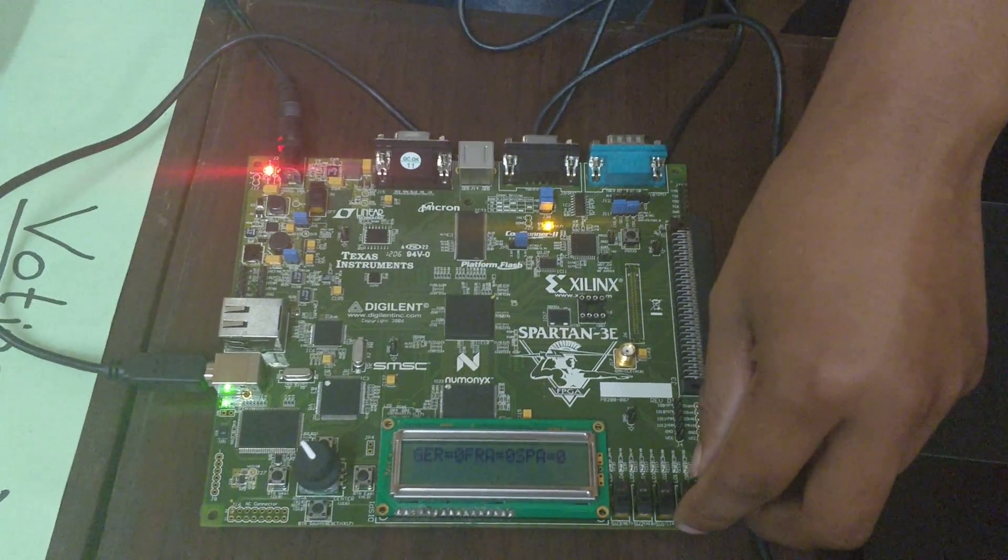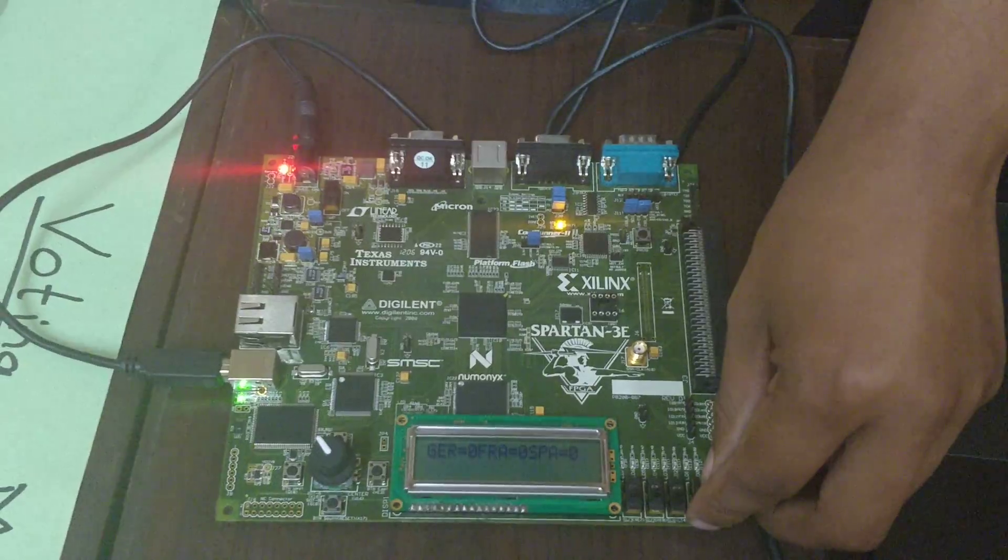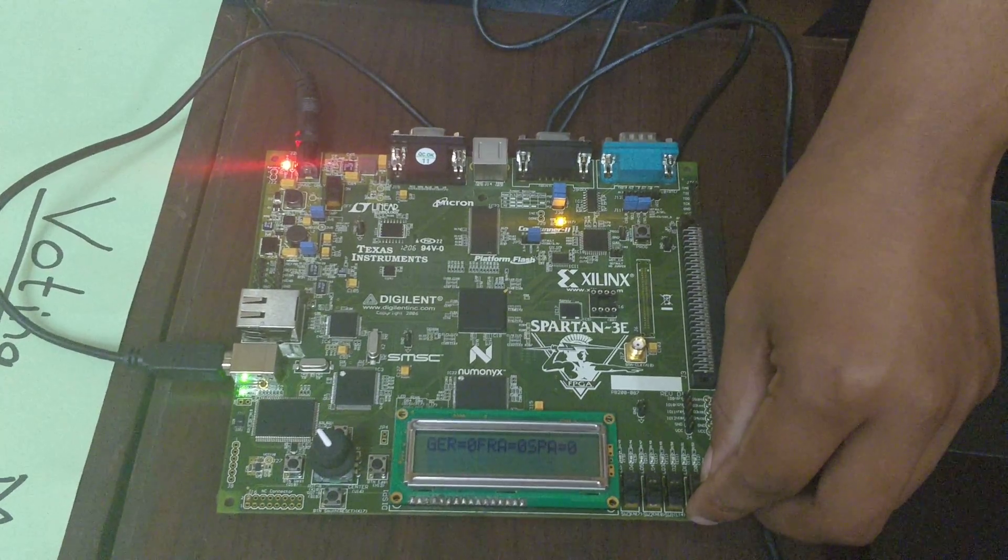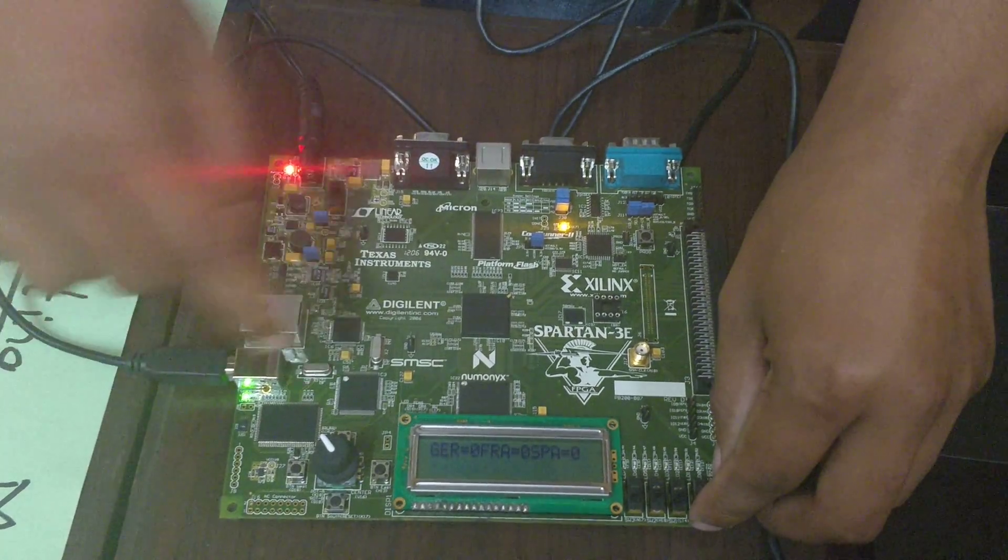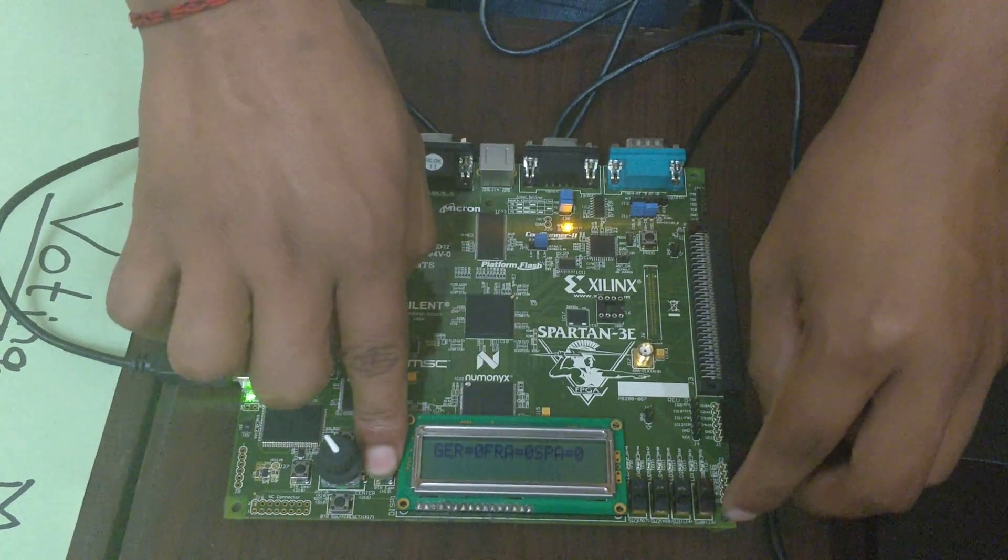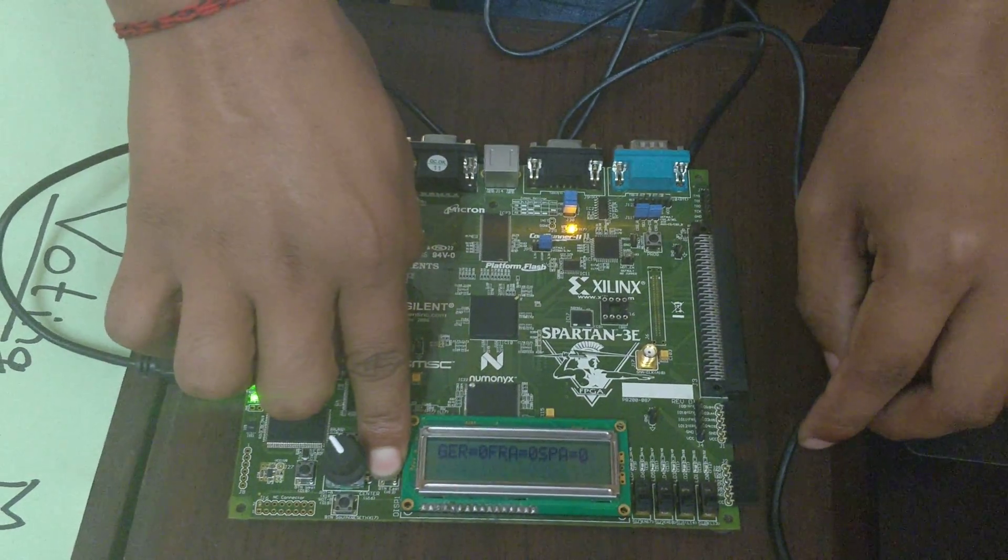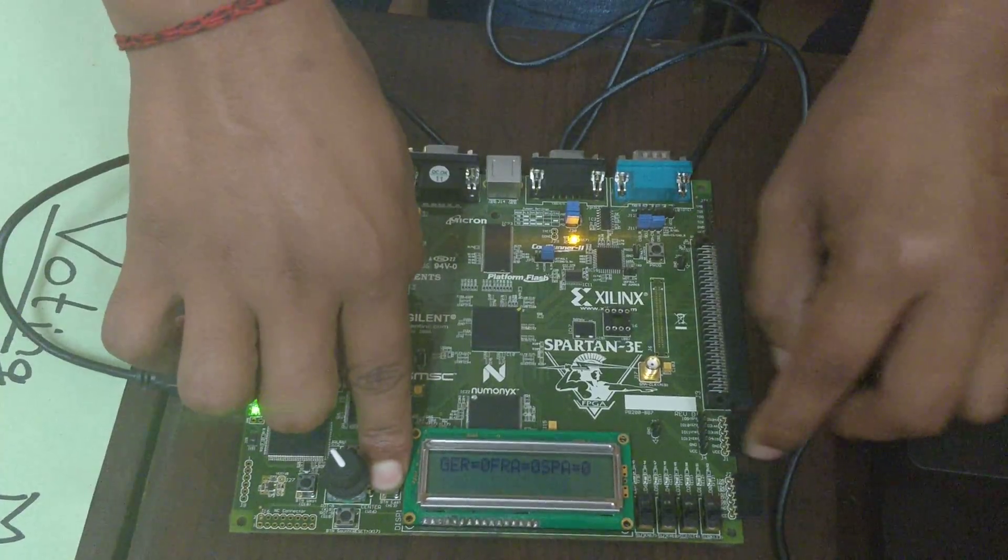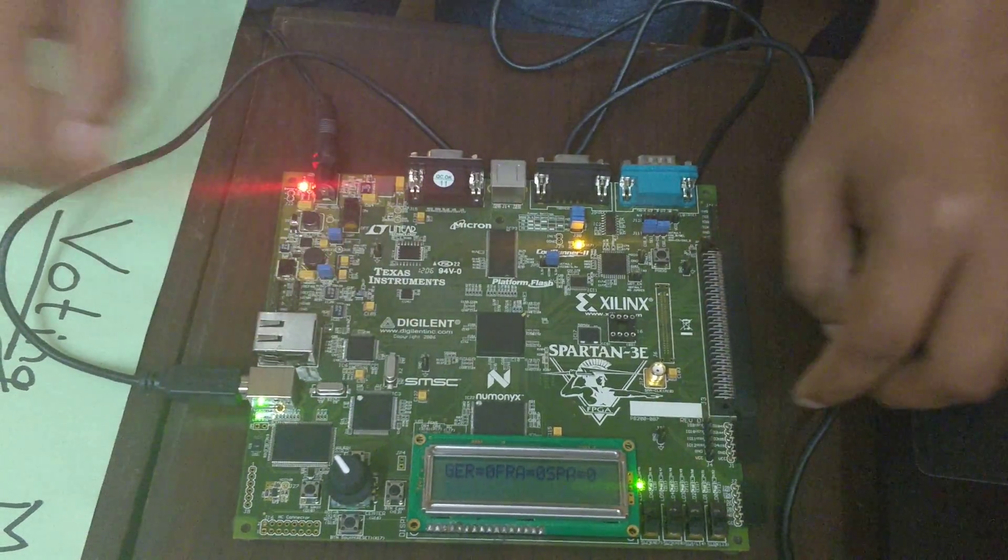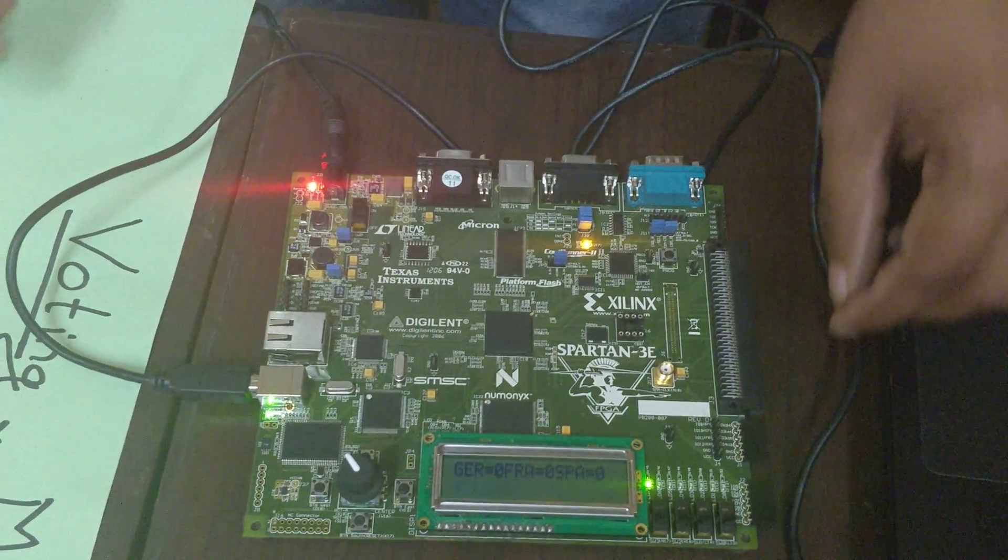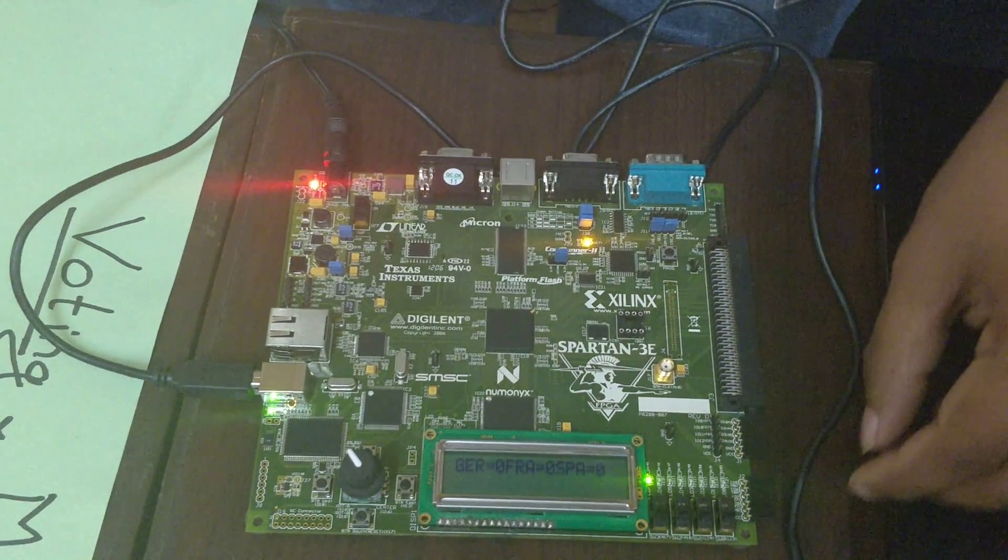Now for the process of voting, we have to initially press the start button and the LED turns on. Now we can begin voting.